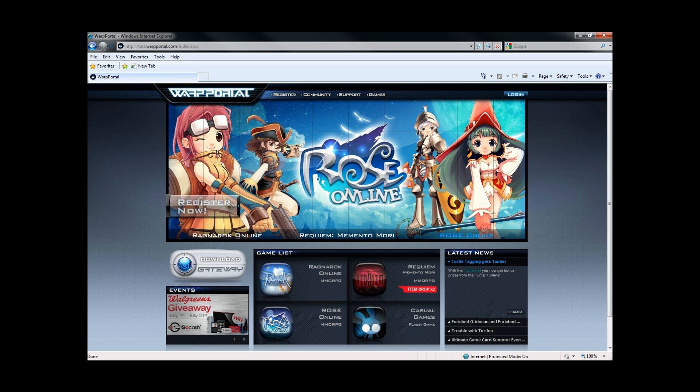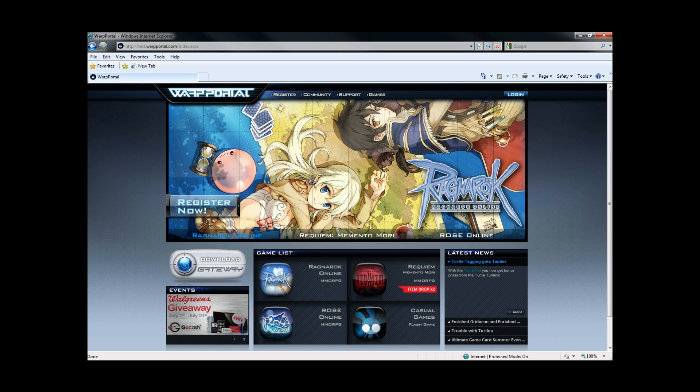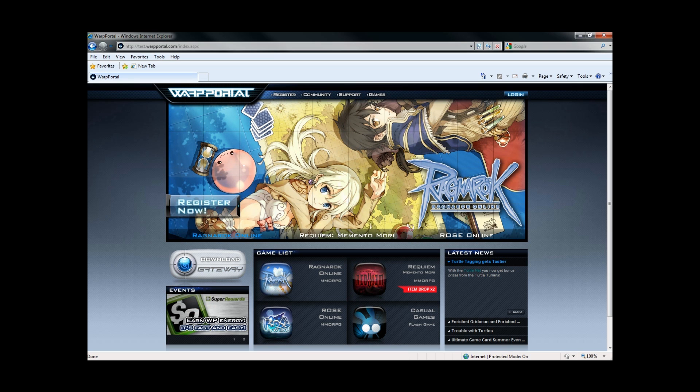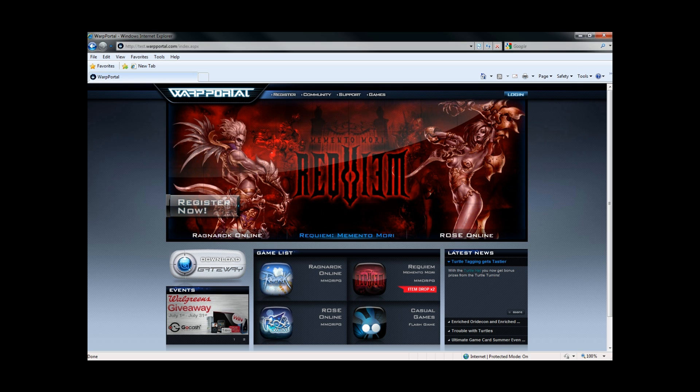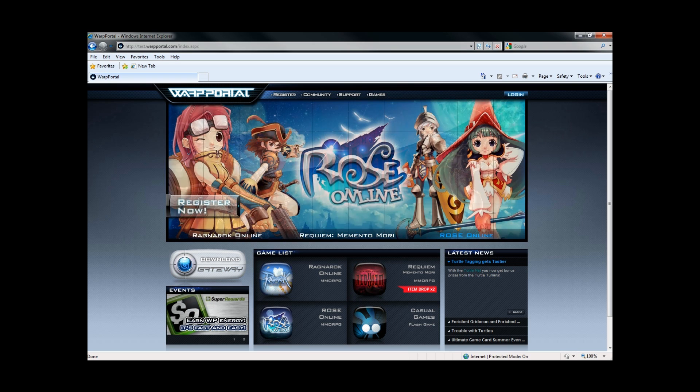Welcome to the second how-to video for WarpPortal.com. In this video, we will discuss adding game accounts to your WarpPortal account. At this stage, you should have already validated the email that was sent after you registered your WarpPortal account.